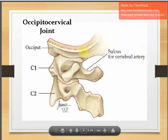This is the occipital-cervical joint. If we palpate the posterior part of the neck at the base of the skull, we find the occipital protuberance and the occipital area.